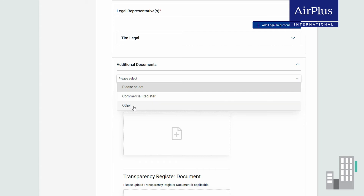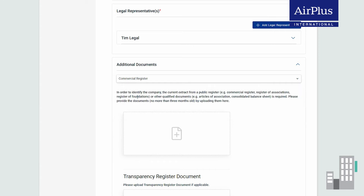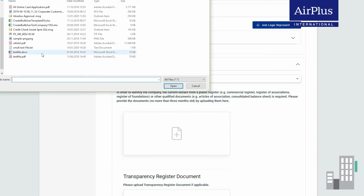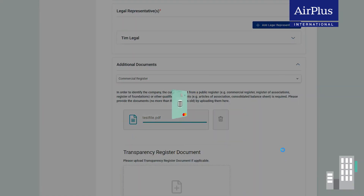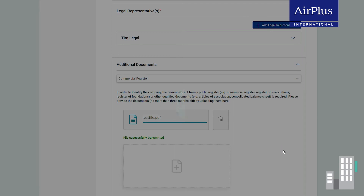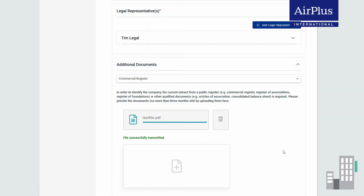For example, the commercial register, the register of associations, or foundations. You can also upload other documents, such as the articles of association or the consolidated balance sheet. It is important that extracts from the register are not older than three months. For balance sheets, we can only accept current documents as proof.